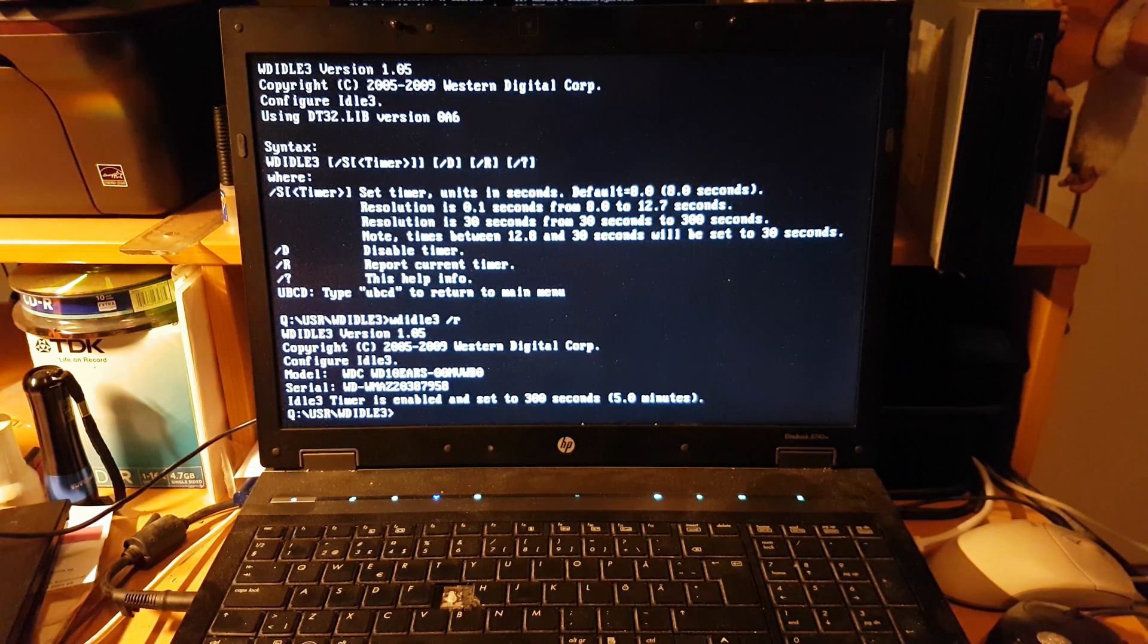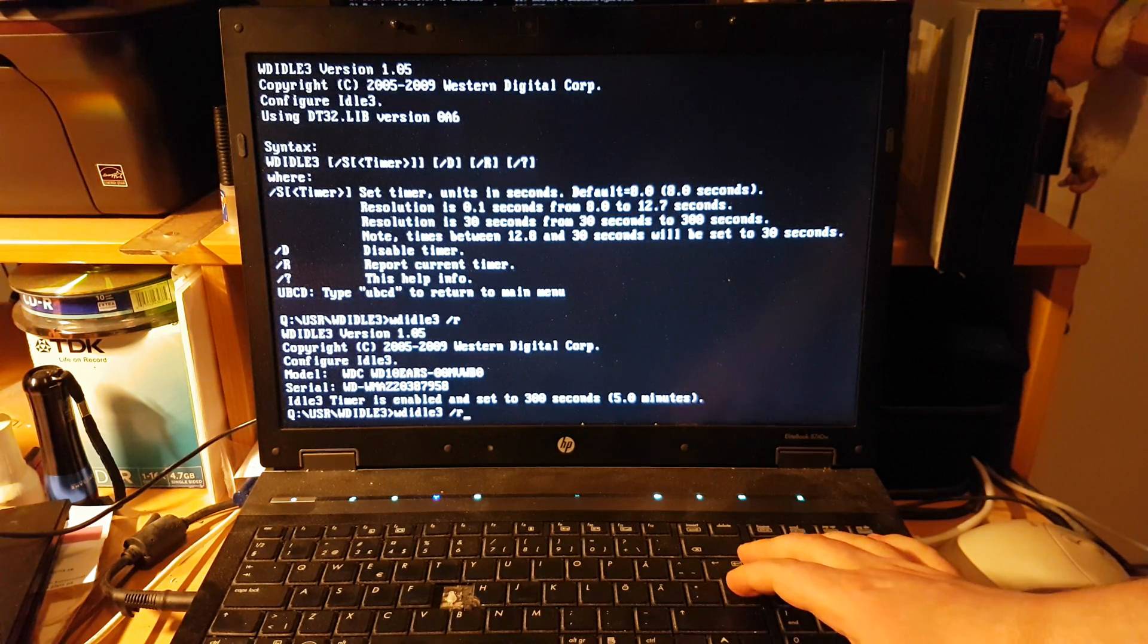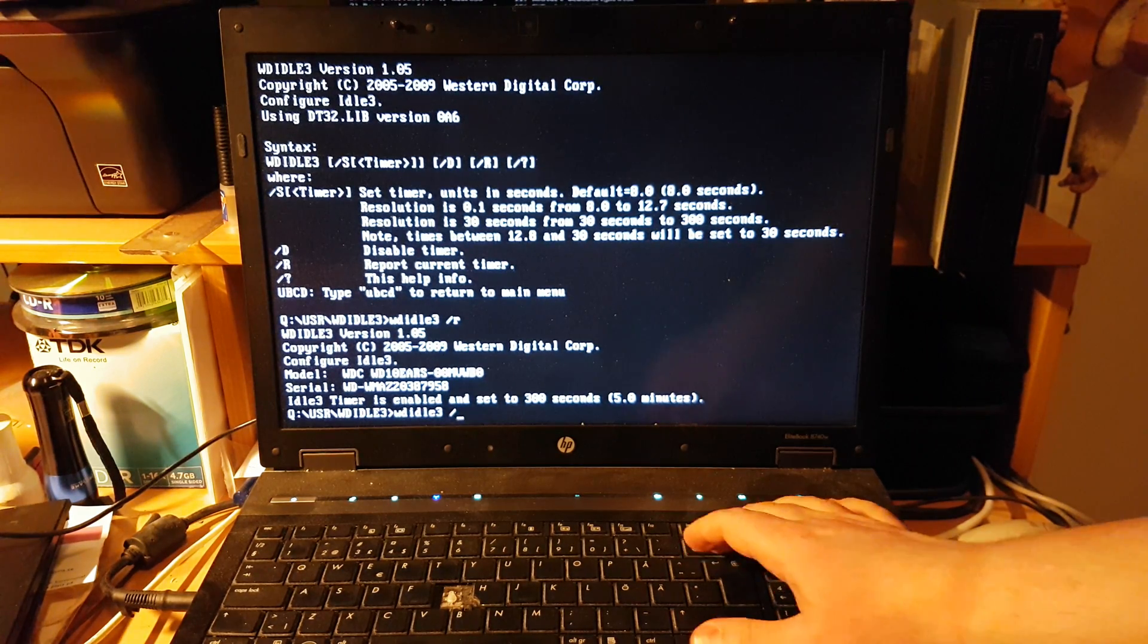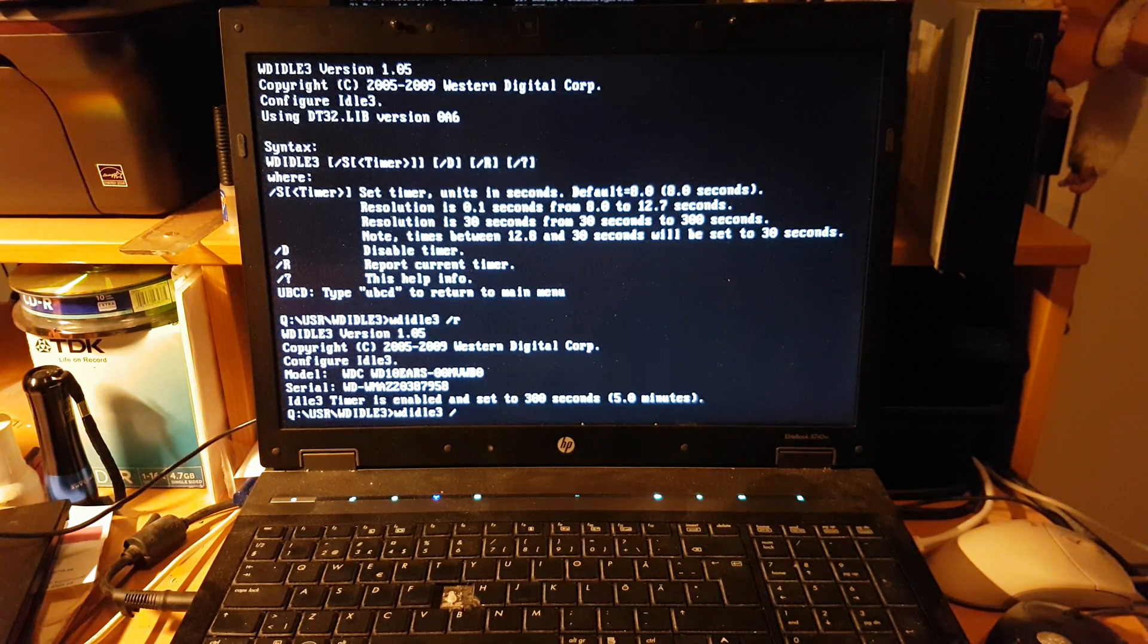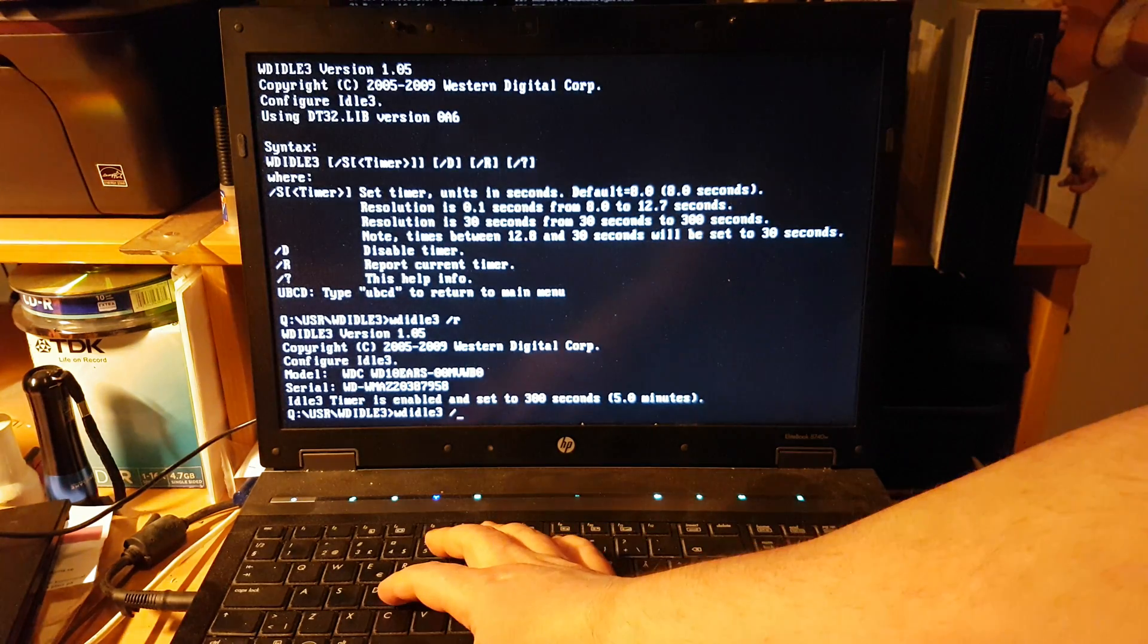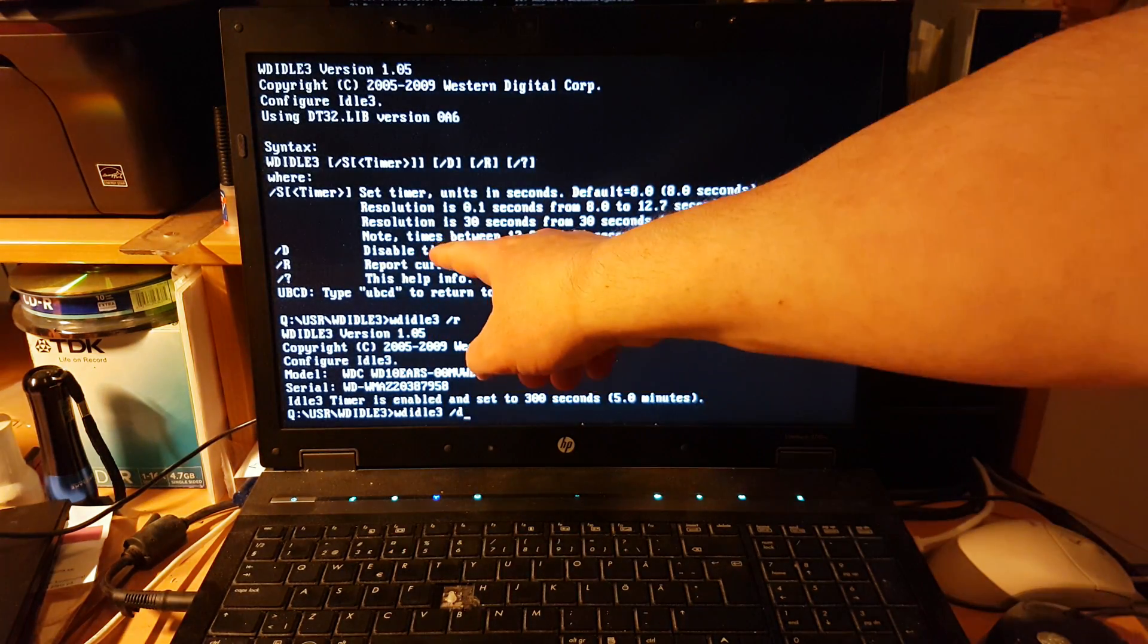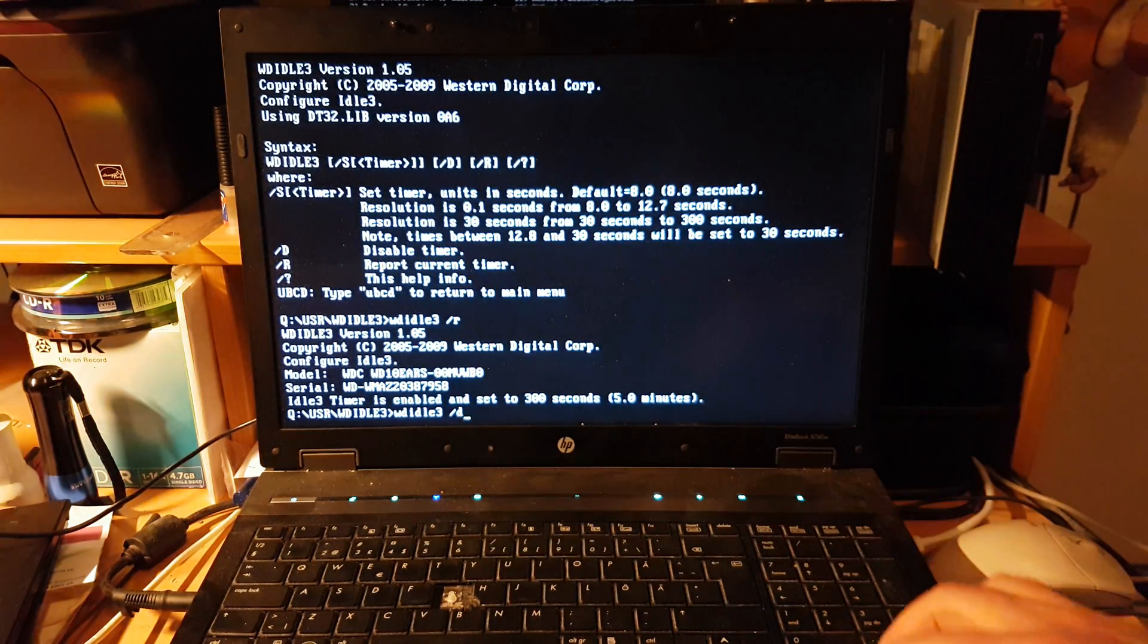Press Enter, and now it says Idle 3 timer is disabled. I can of course report again to verify.